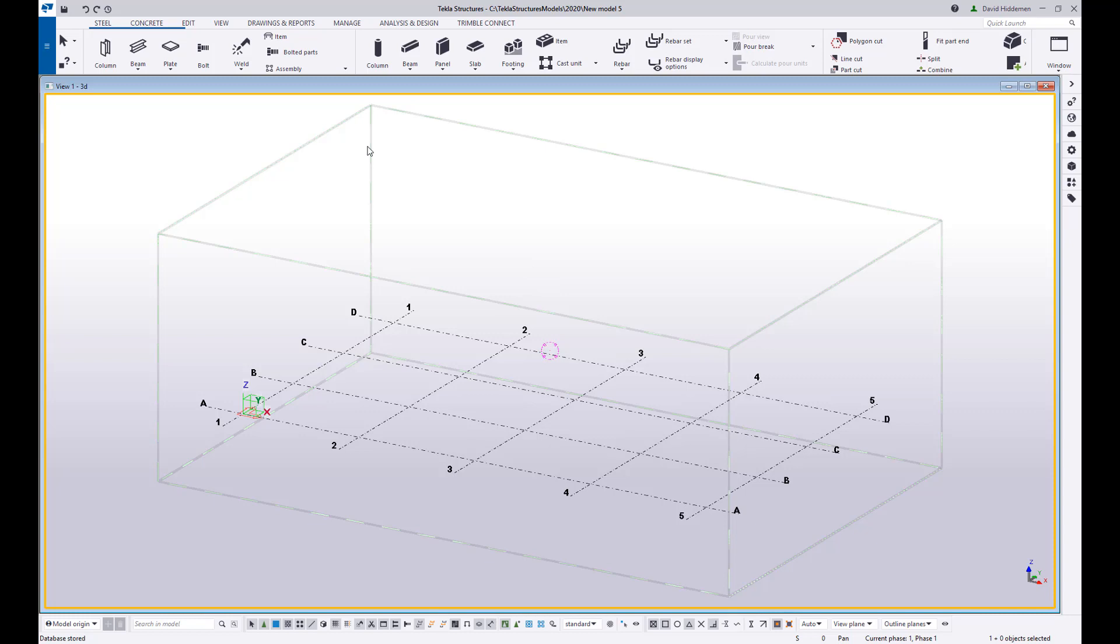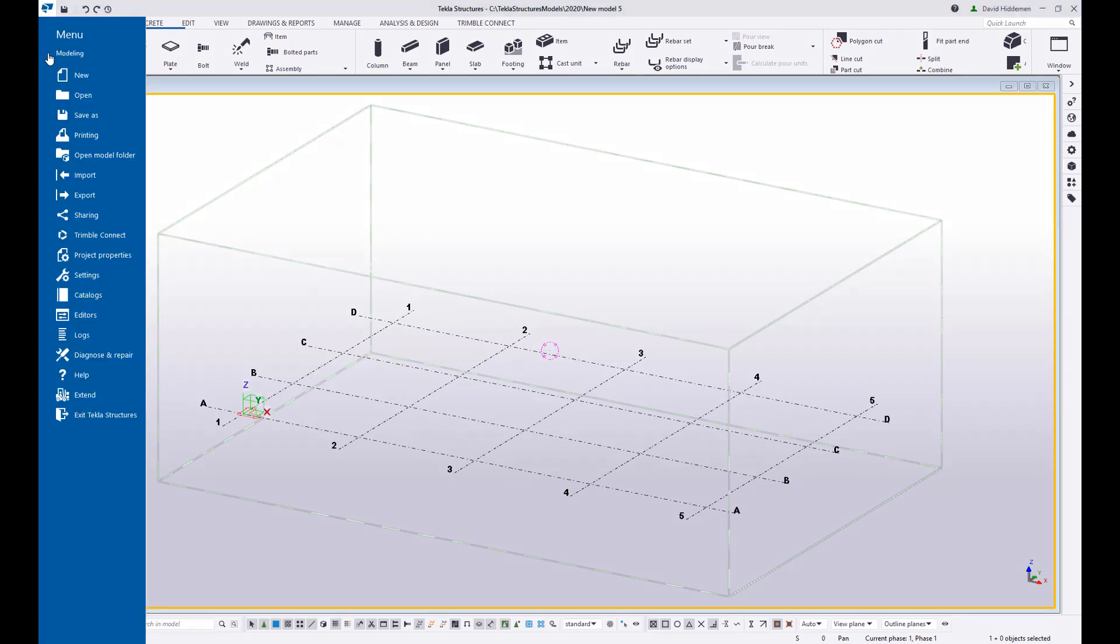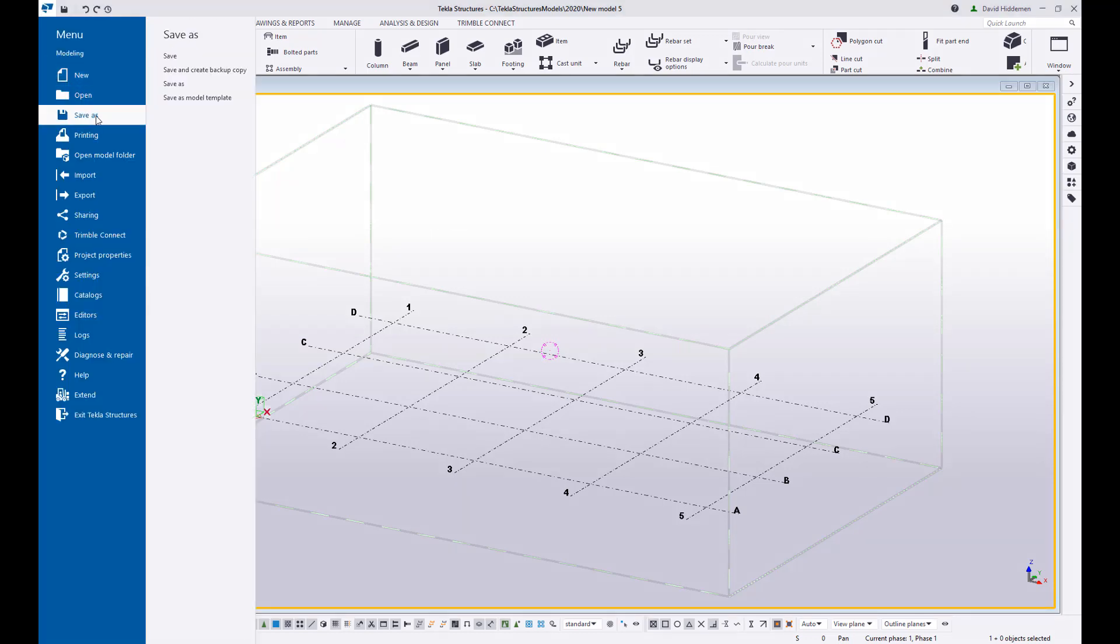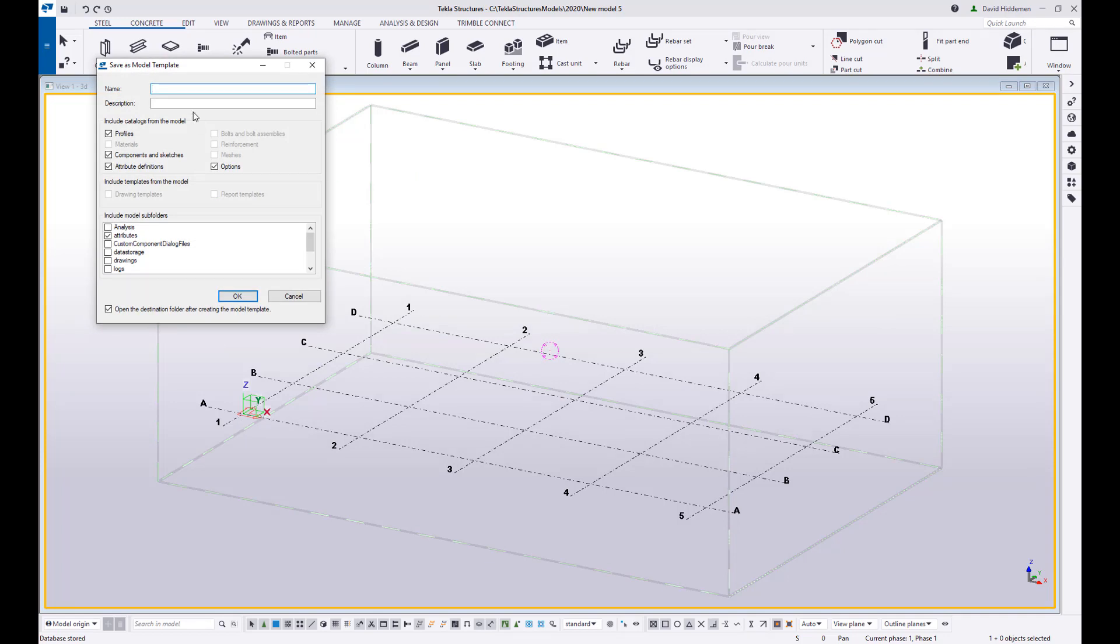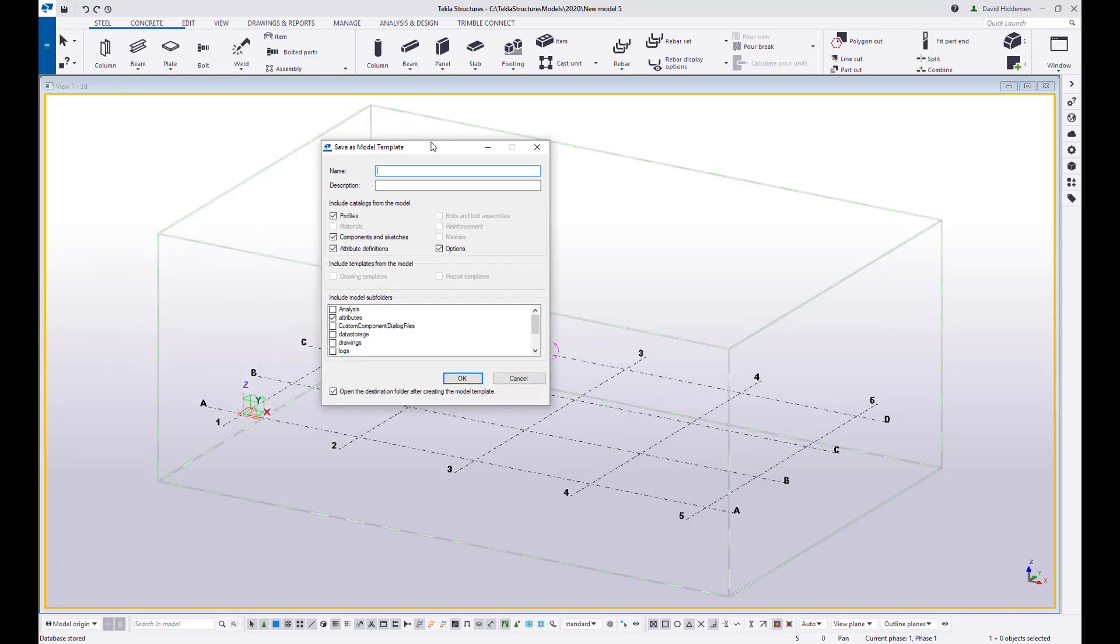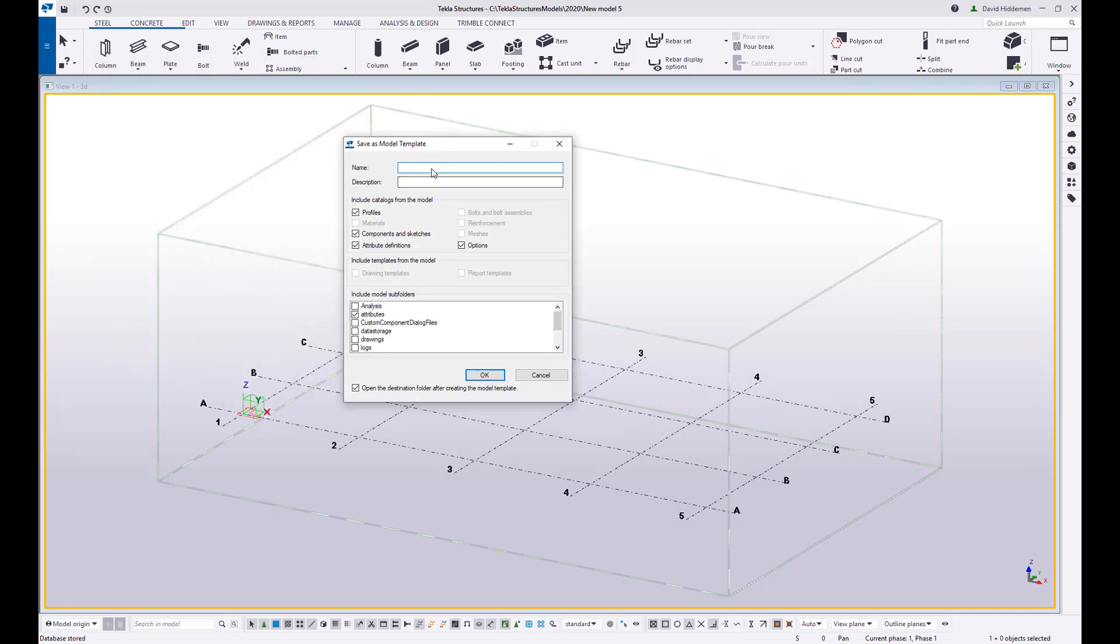So once you have those settings complete and custom components imported and all the things that you want to be part of your model template, you want to come up here to your file menu and choose save as, save as model template. This gives you the opportunity to set up the name of your template so I'm going to call this sample template model and then you have the option to add a description for tips and tricks video.